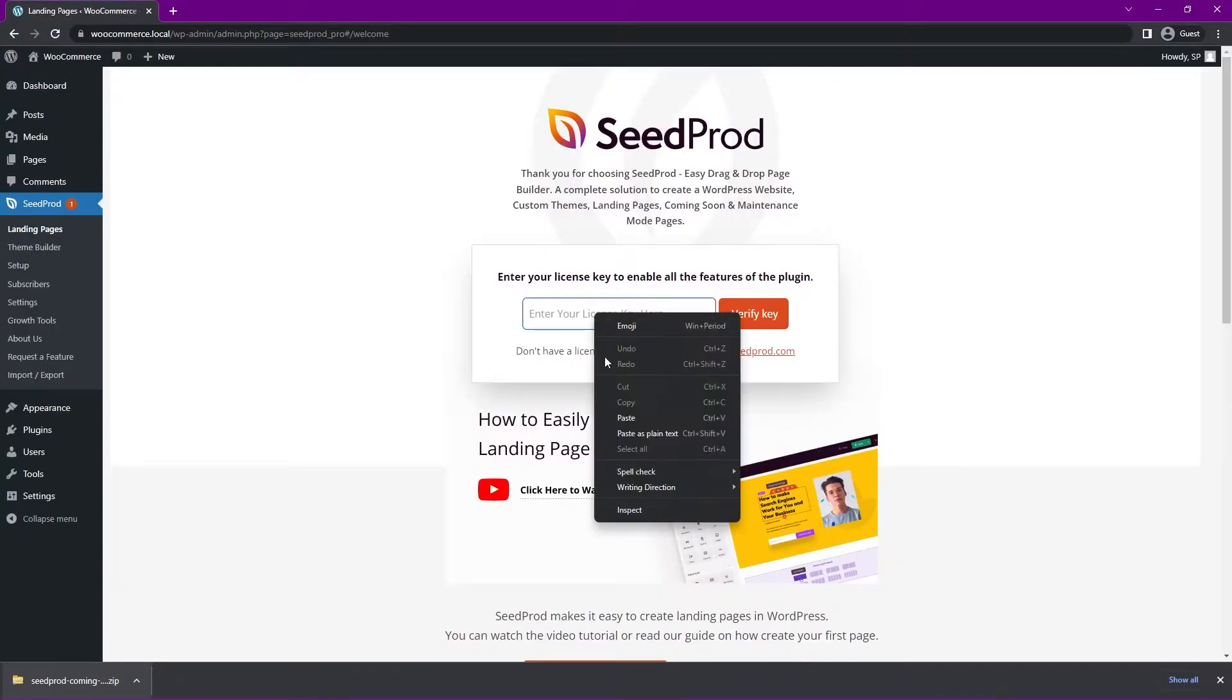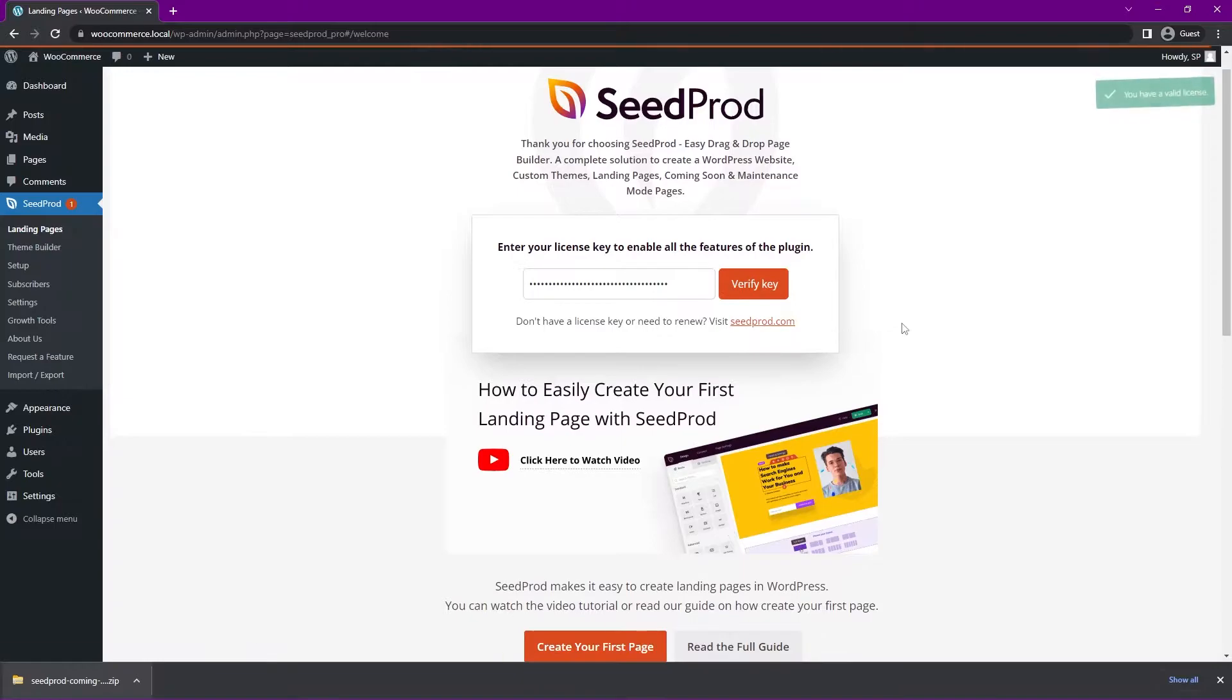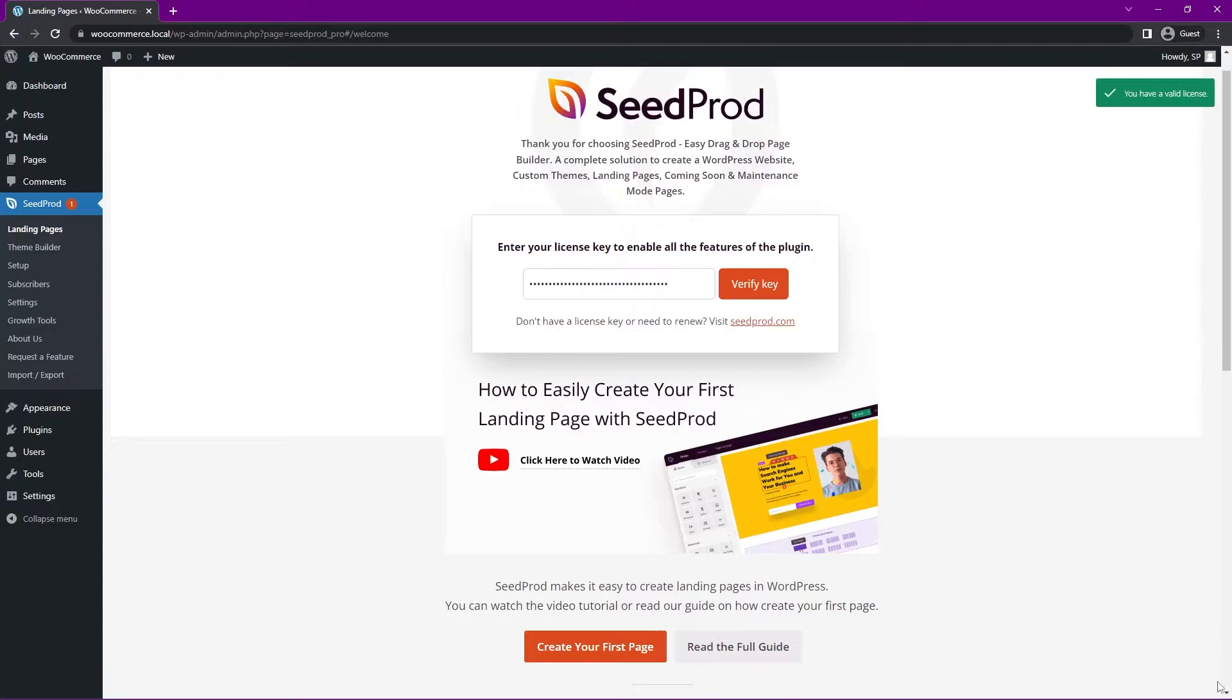Let's paste that license key right here and Verify Key, and you should see a green success message in the top right corner if everything went well.